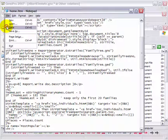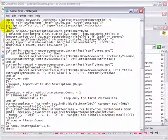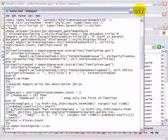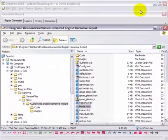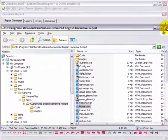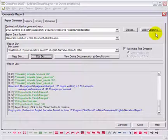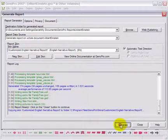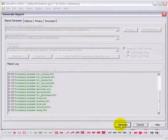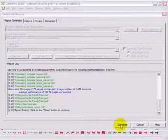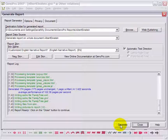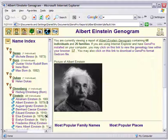Save the file to bring the changes into effect. Now, you can generate the report using the Customized English Narrative Report. As you can see, the description containing HTML is now injected in the report and the picture appears in the homepage.